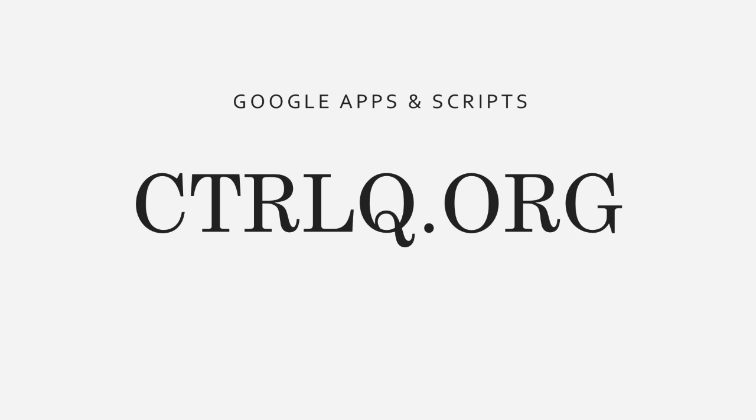I hope you liked it and thank you for watching this video. This is Amit Agrawal and you can visit my website ctrlq.org for more Google scripts and tutorials. Thanks.